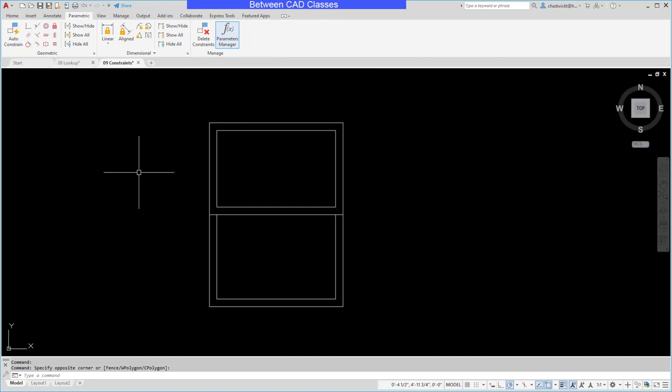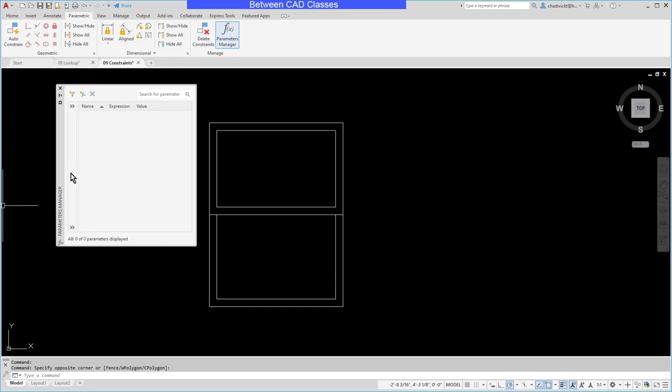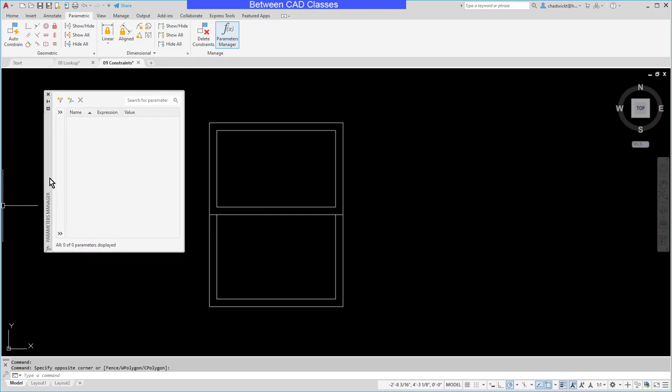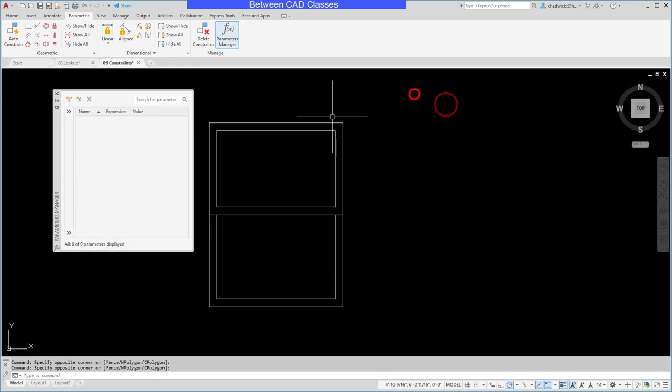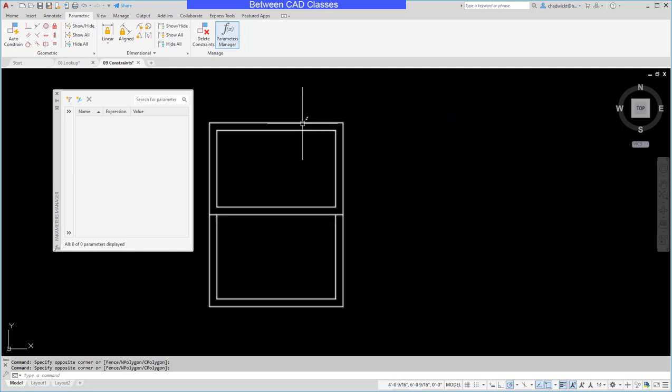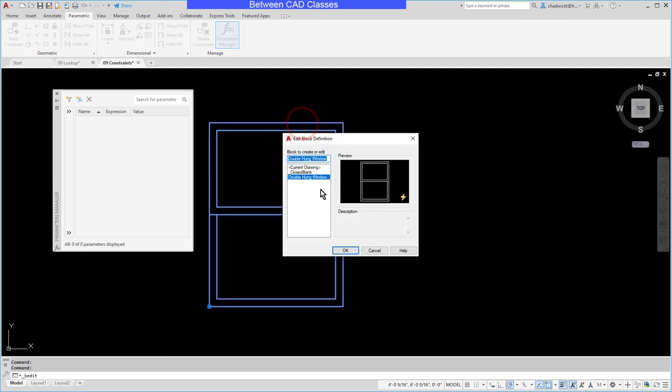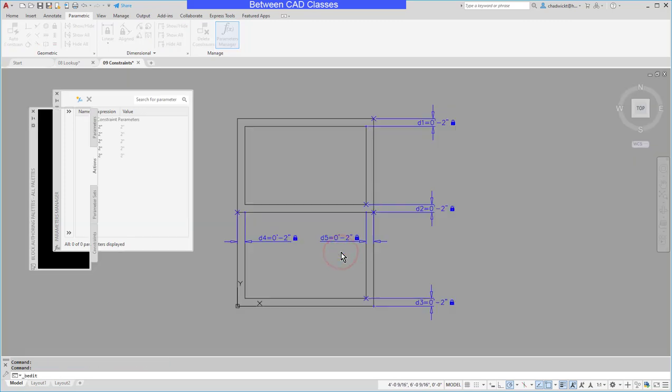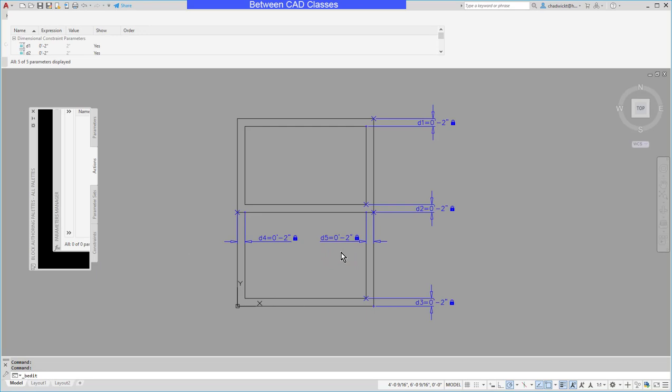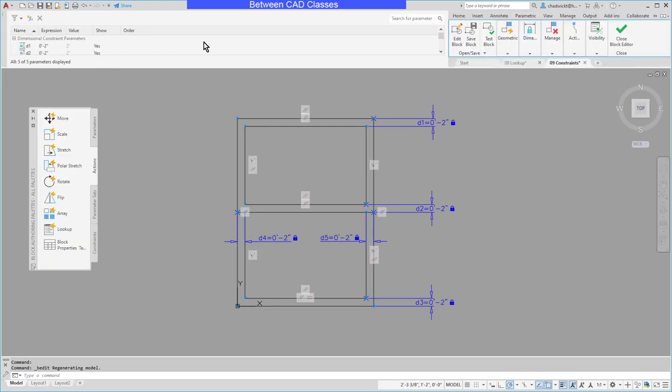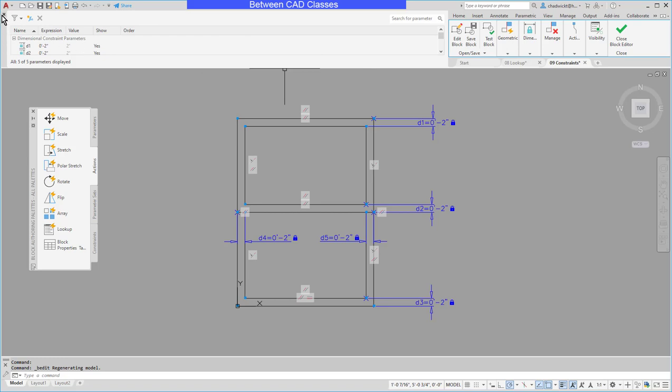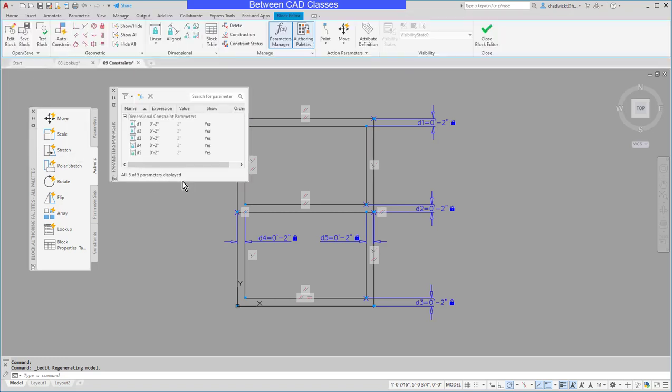In my particular case I'm running multiple monitors so it actually appeared on another monitor. So I'll go ahead and drag that back over into the screen. Now I'll go ahead and double click on the block to get back into the block editor. And as you can see it is open but it's docked kind of weirdly up top here. So I'm going to go ahead and just drag it down into the screen here.